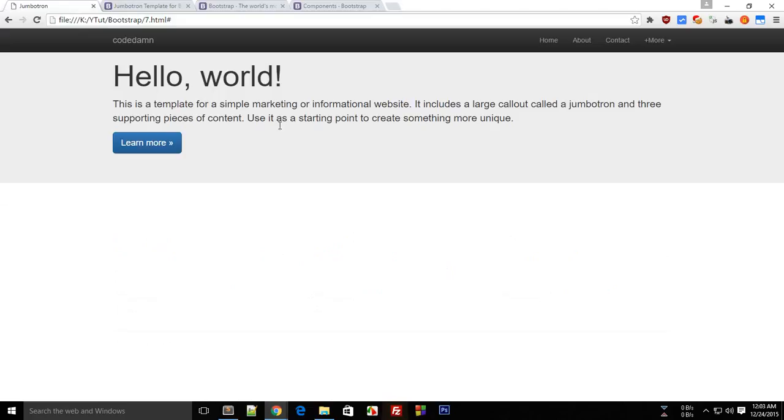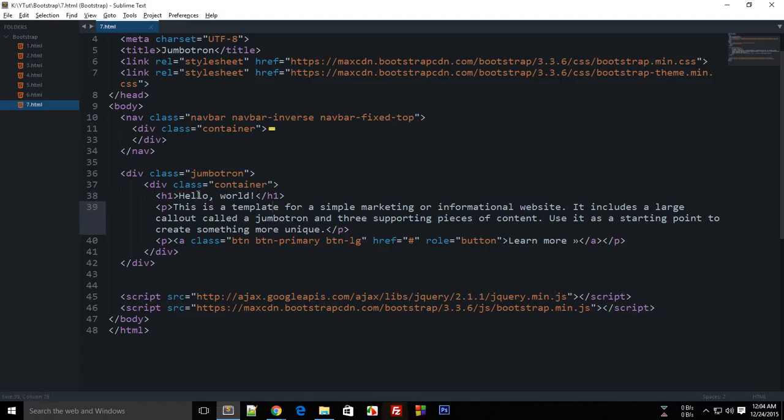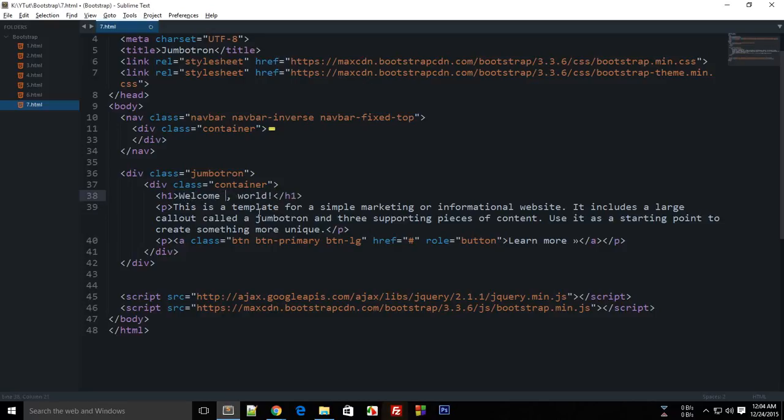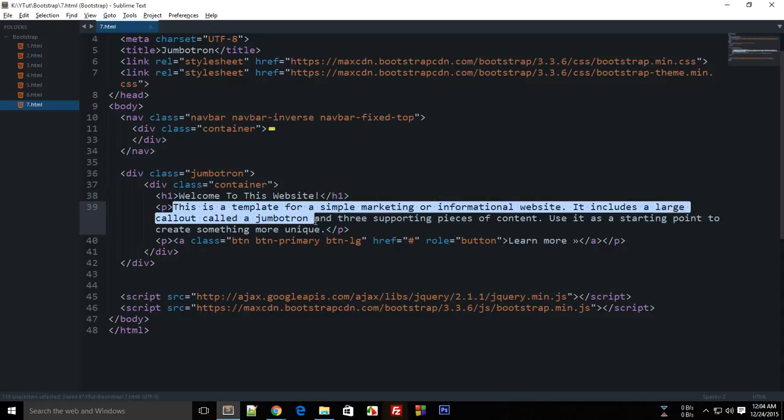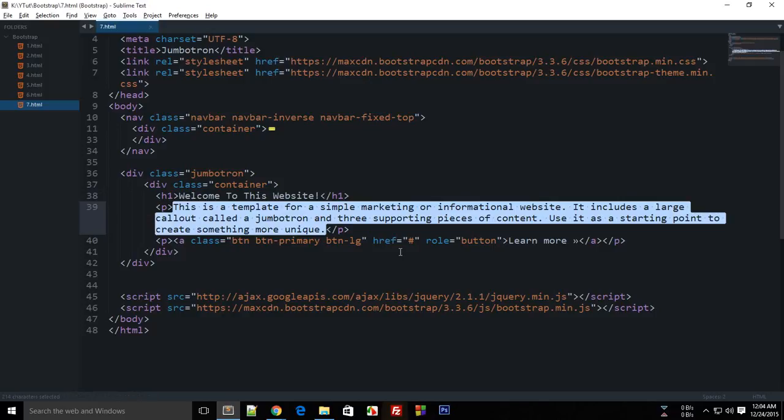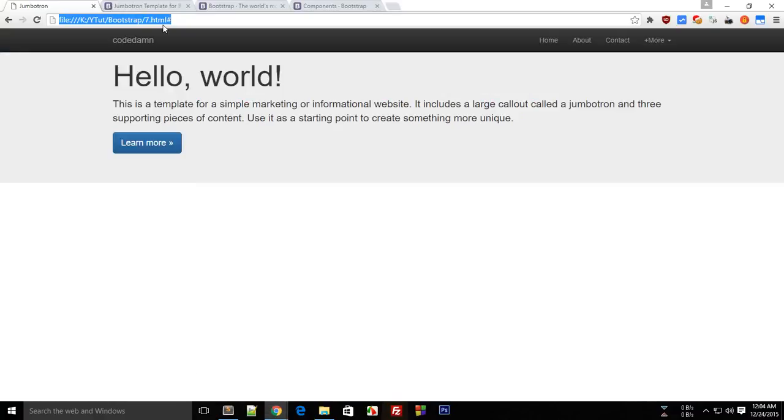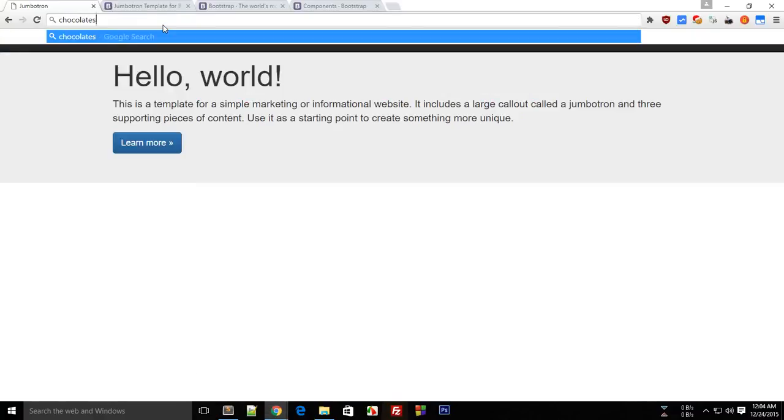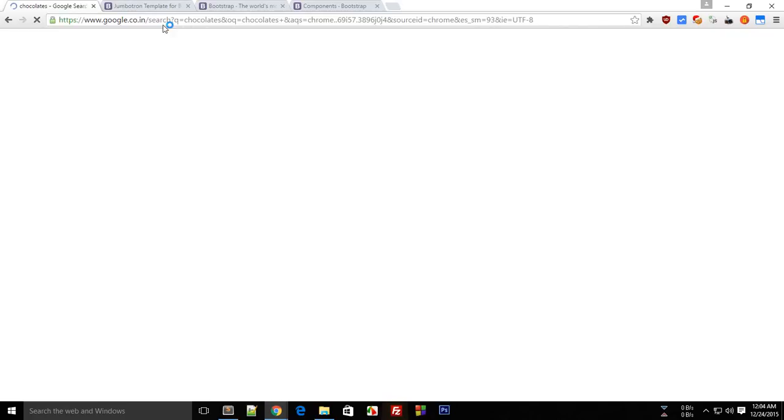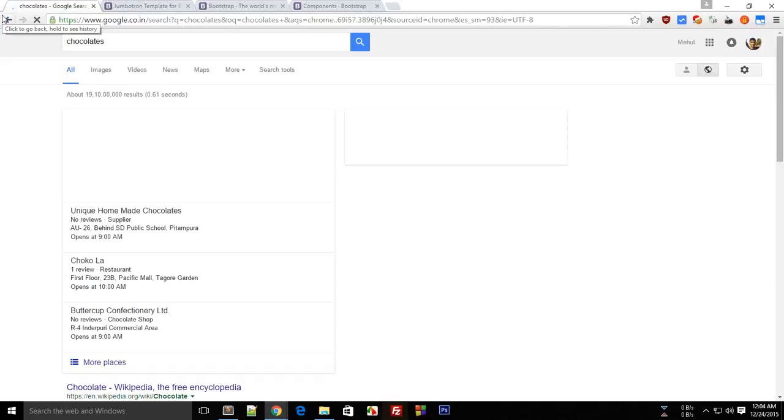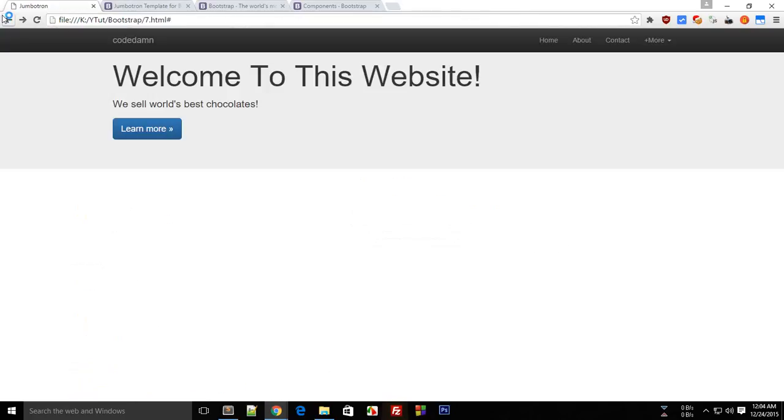We can change this to match our needs. We can change it to, let's say, welcome to this website. And this description area, you can just add like, we sell world's best chocolates. Let me just check if I spelled it right. I guess I did, yes I did. Alright, so that was embarrassing.